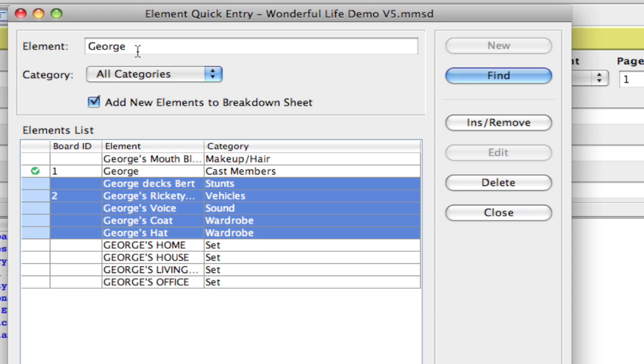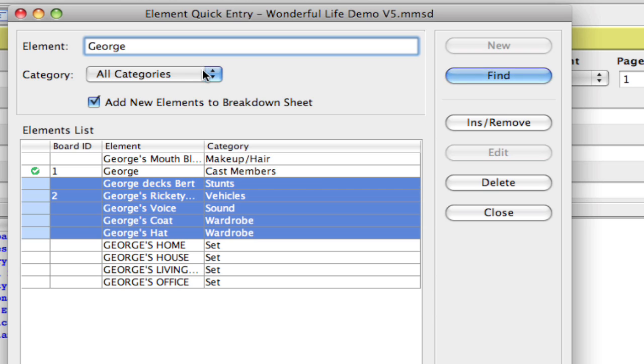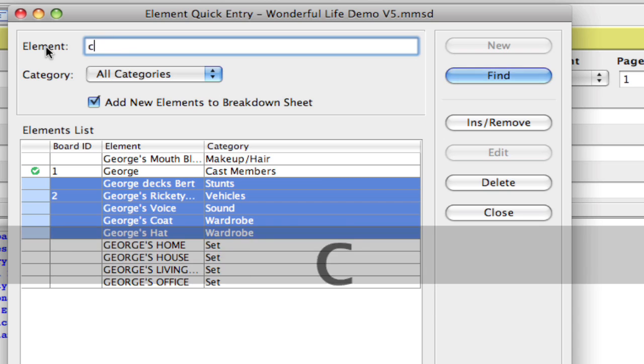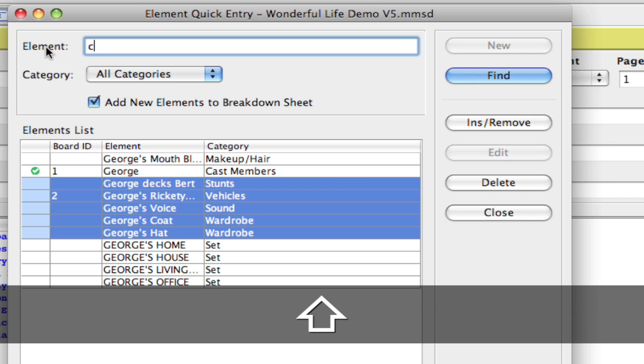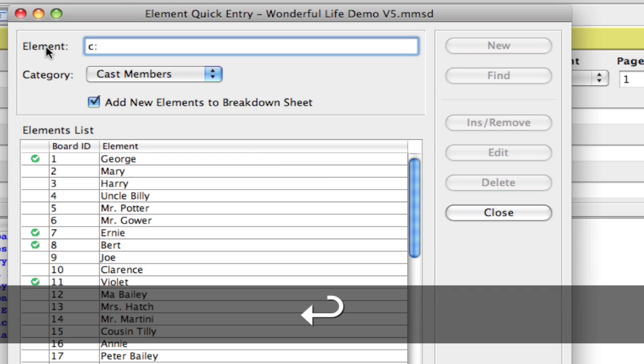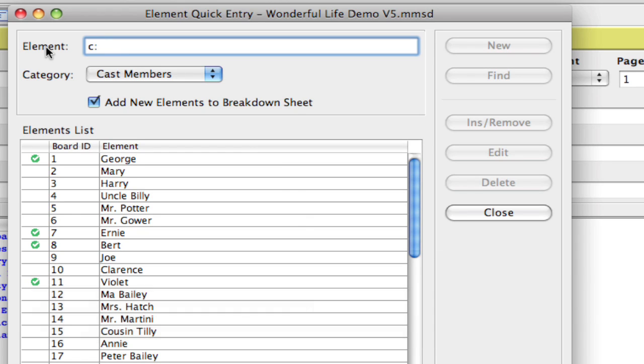Now, one last power tip I'm going to show you is, if you want to switch categories, you don't have to use the drop-down. So if I want to switch to Cast or Props, let's say I want to go to Cast, all I have to do is type the first few letters, actually even just one letter, and it'll go the first category that that letter starts with, and all I have to do is hit the colon. So if I hit C colon and hit Enter, it's going to switch to Cast Members.